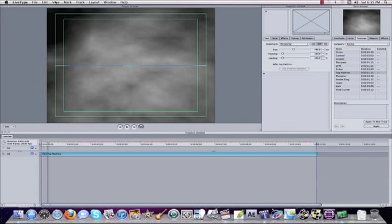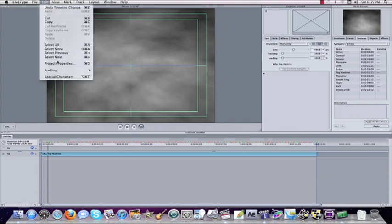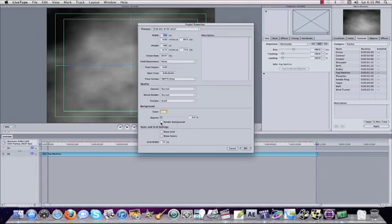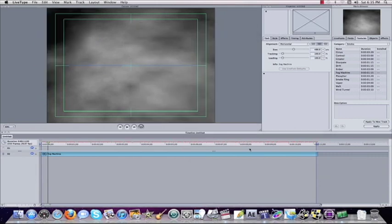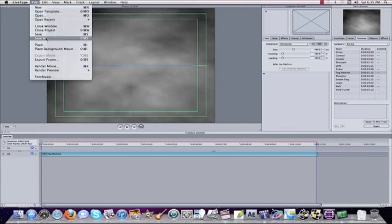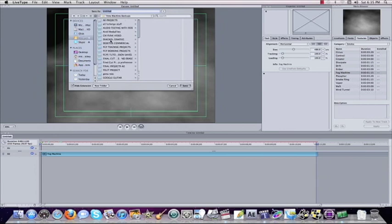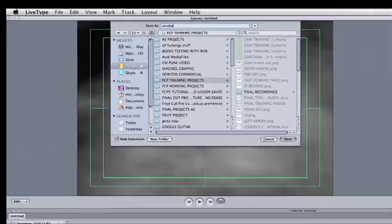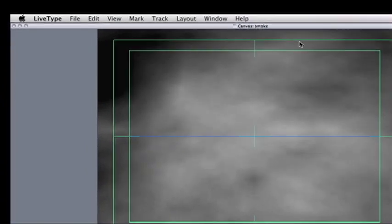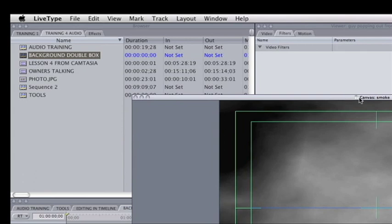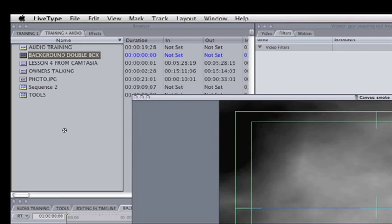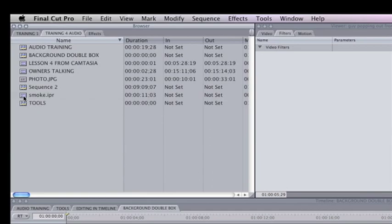Before we render this out, we're going to go to Edit and then Project Properties, and we want to click 'Render Background' and click OK. Now back in Final Cut Pro we need to save it, so we'll do File > Save As and save it into the bin we're working with — we'll just call this 'smoke'. Once you save it you get this little icon up at the top.